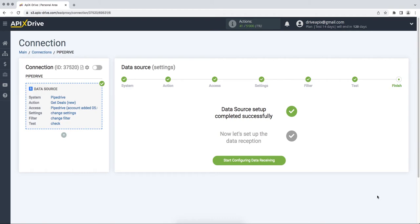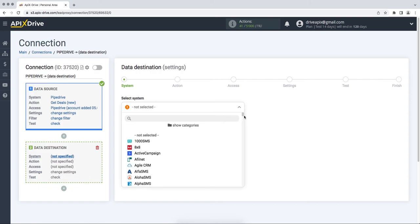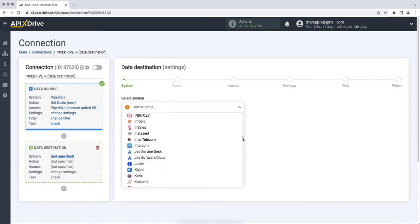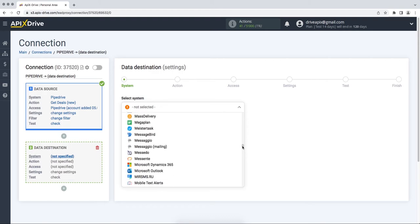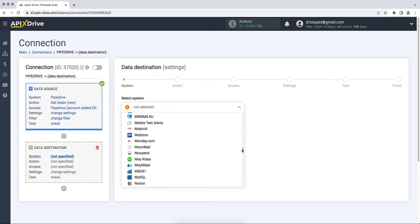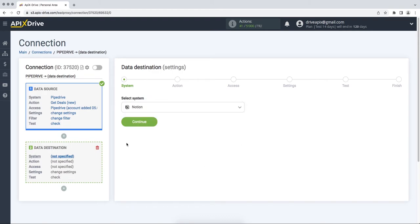Choose Notion as the data receiving system. Next, you need to select an action, Add Note.